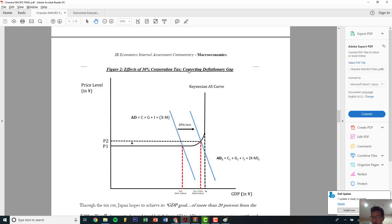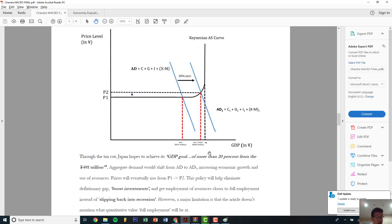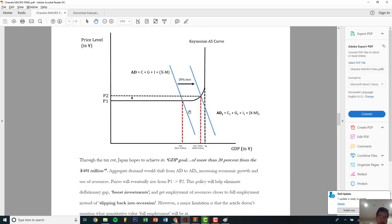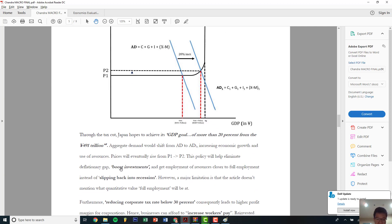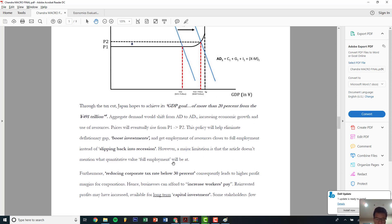It's hard to demonstrate the cause — which is the 30% — so you just illustrate the effect. The article states Japan's GDP goal is more than 20 trillion from 491 million. State explicitly what the article says: AD will shift from AD1 to AD2, price level increases from P1 to P2. Quote whenever you can — 'boost investments instead of slipping back to recession' — it will be at full employment.